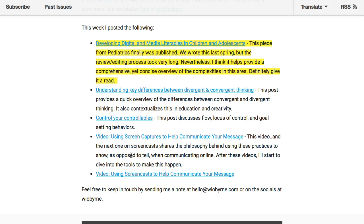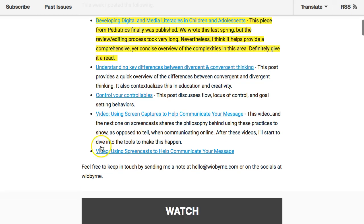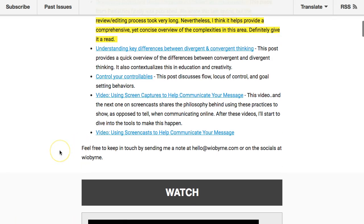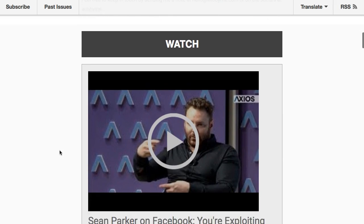Also continuing the series of videos about showing as opposed to telling — these look at screen captures and screencasts and basically talk about the philosophy behind it, as opposed to the specific tools. I'll get into the tools we could and should be using, but for now we're just looking at the philosophy behind it.